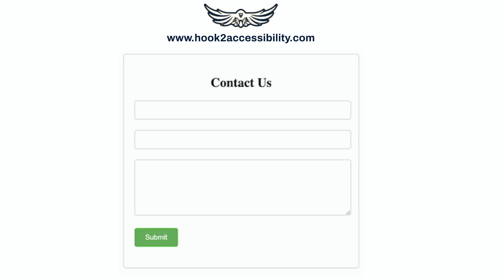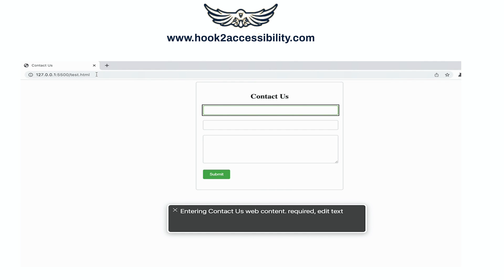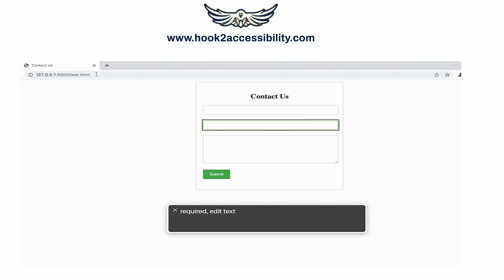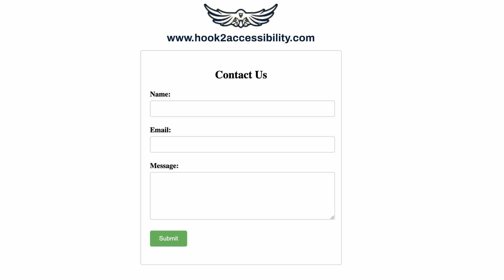I have recorded a few videos on form labels with a screen reader on. In the first video, the contact us form fields have no labels, which makes it very difficult to understand the required input type. The next video shows that the labels are visible but not programmatically associated with the form fields. This form is useful for sighted users, but people who rely on screen readers cannot understand the required input type. These labels are not useful for visually disabled audiences.